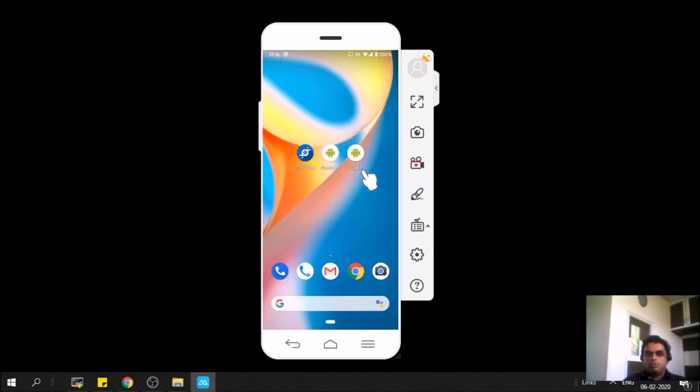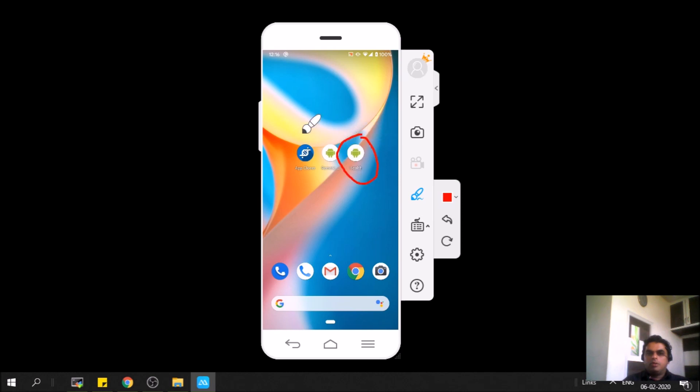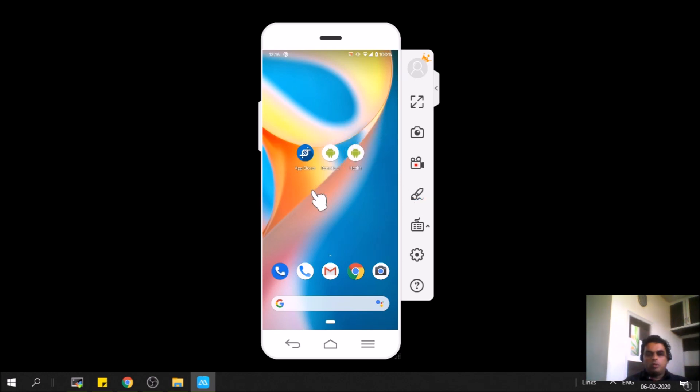As simple as that, guys. So you have the new version here and you have the old version and App Cloner. So if you want, you can uninstall these two apps.